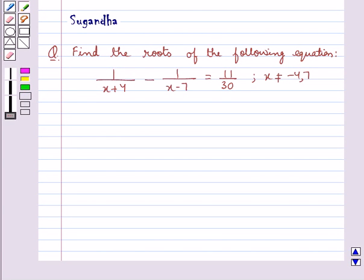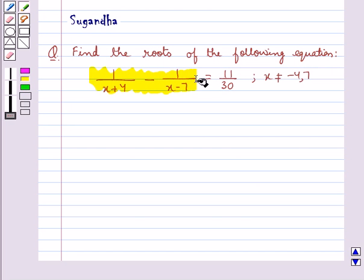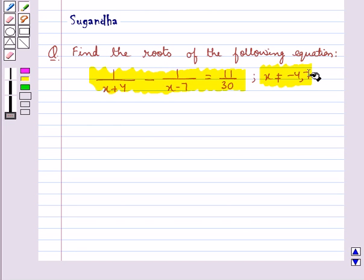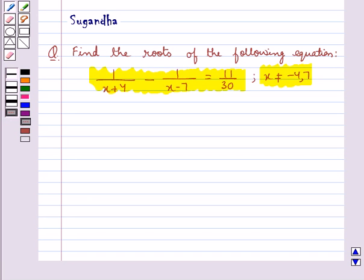Hello and welcome to the session. In this session we discuss the following question: find the roots of the equation 1 upon x plus 4 minus 1 upon x minus 7 equal to 11 upon 30, where x is not equal to minus 4 and 7. Now let's move on to the solution.